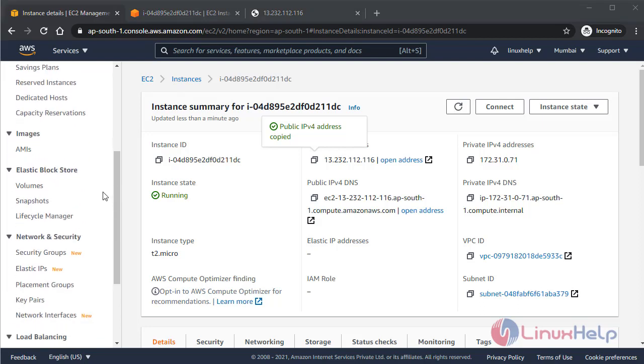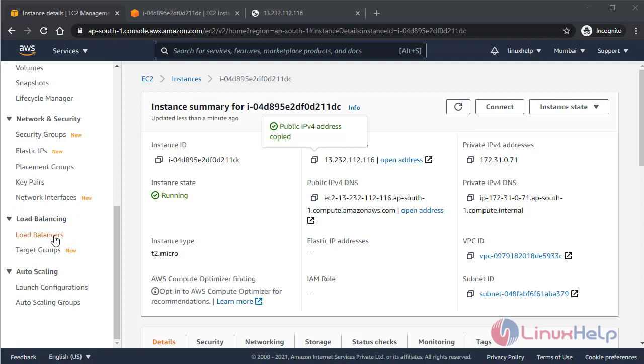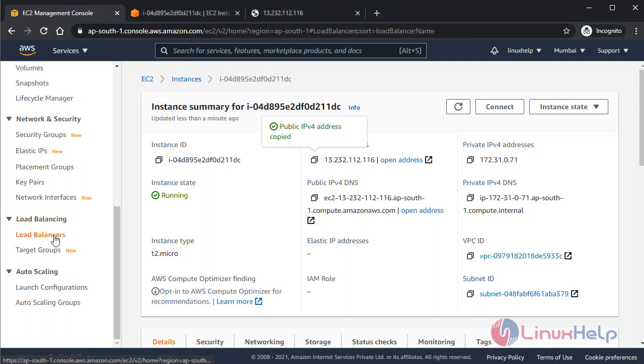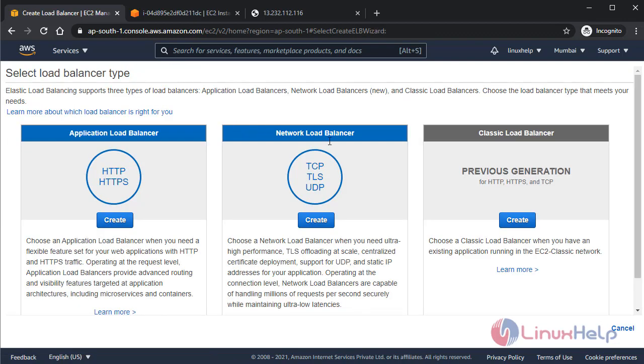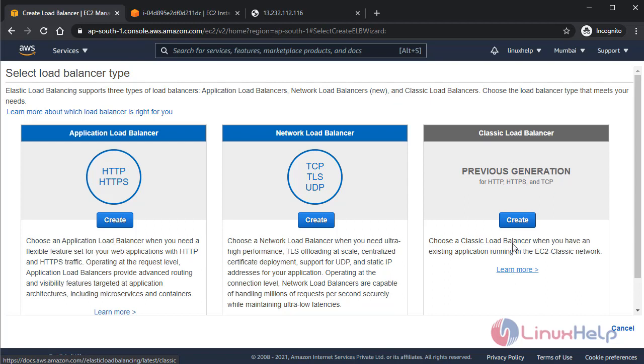Now for the load balancing, we have to go over here in the load balancing section, load balancer. Prior to configuring load balancer, let's create a new load balancer. There are three types of load balancer here you see: application load balancer, network load balancer, and the classic load balancer.